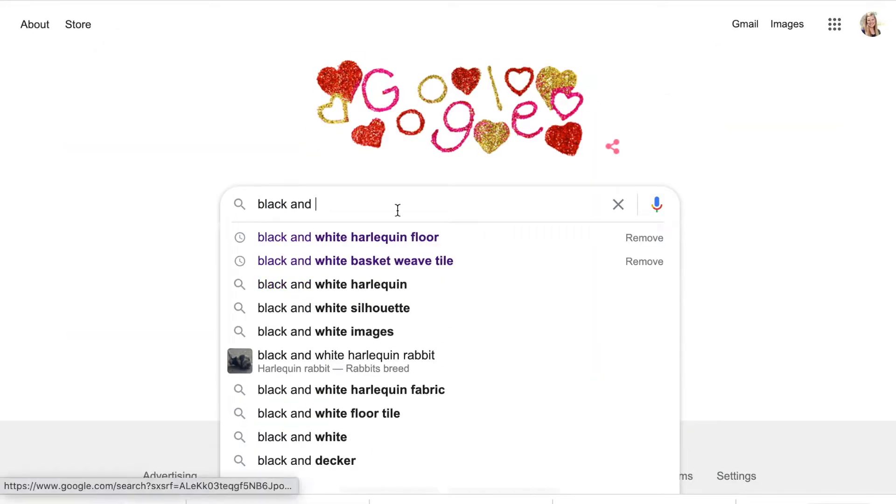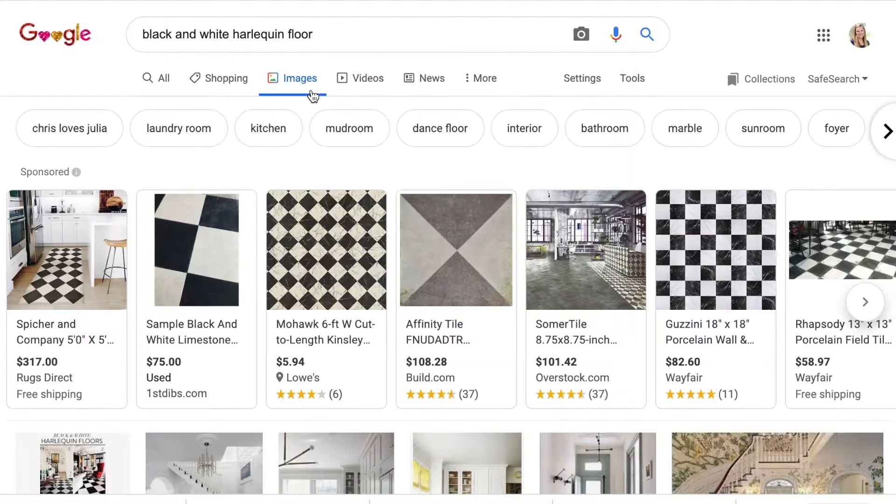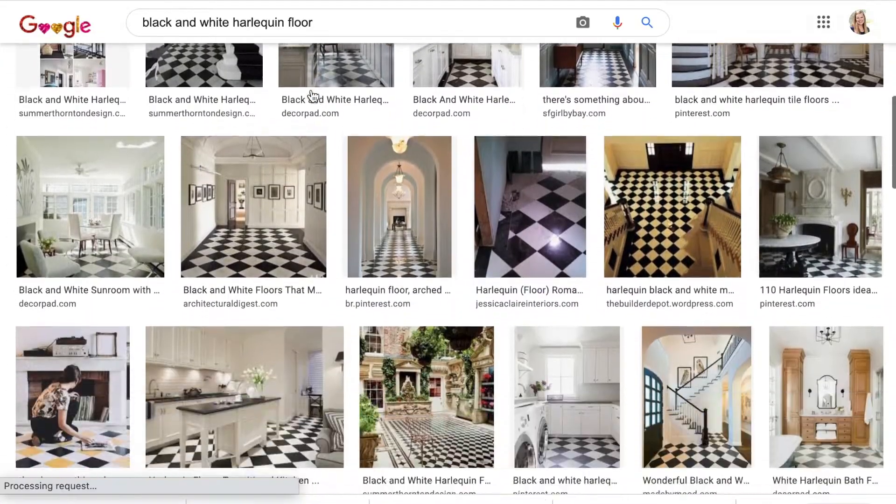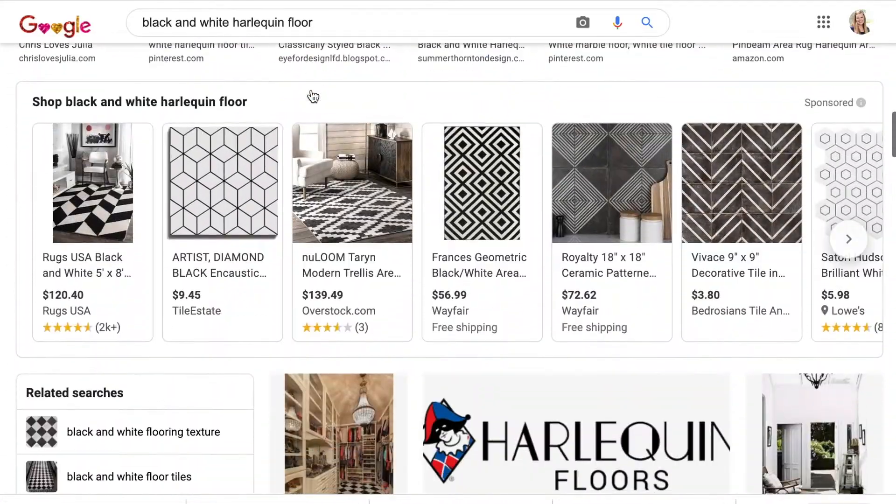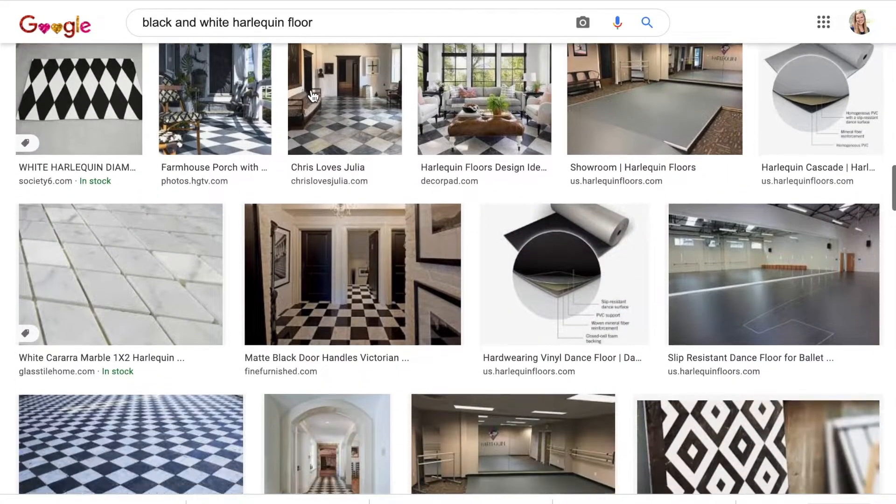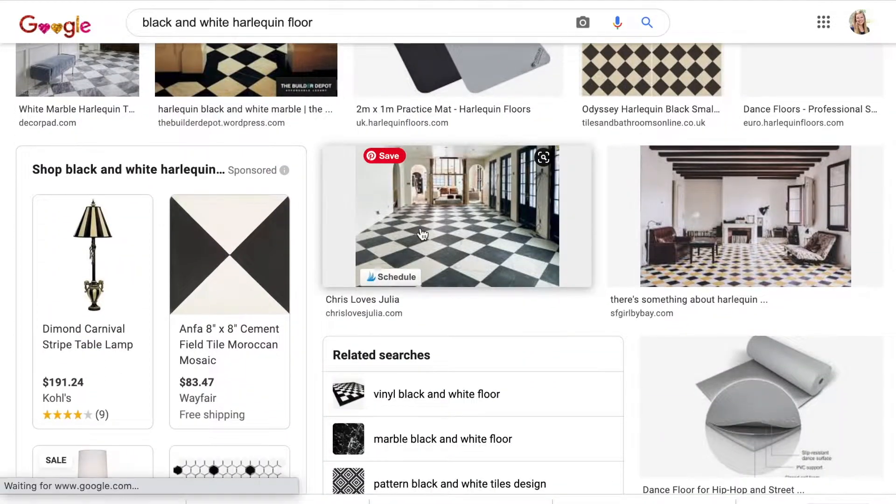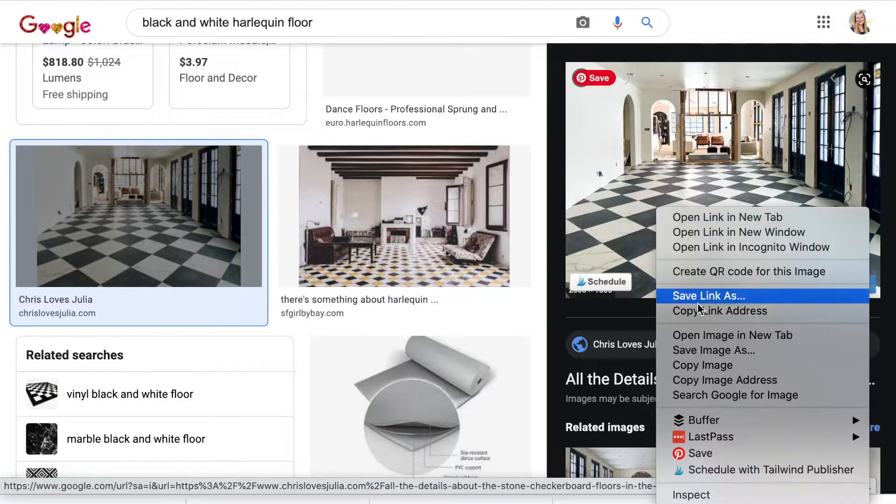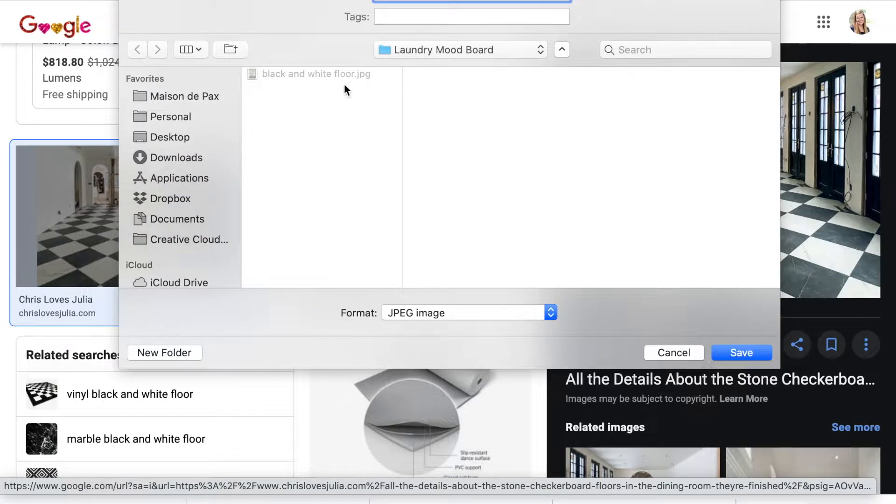I google my search term, then click over to images. Note, many of these images are copyrighted, so please remember that mood boards like this should be for personal reference only. When I find an image that represents what I like, I save the image to my laundry mood board folder.